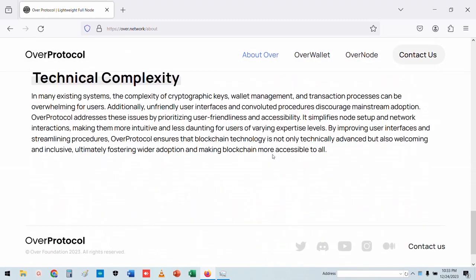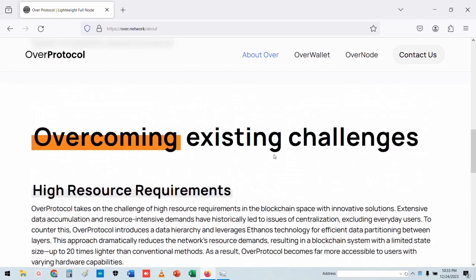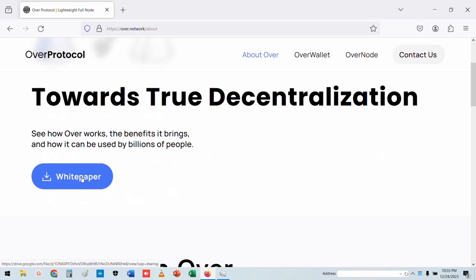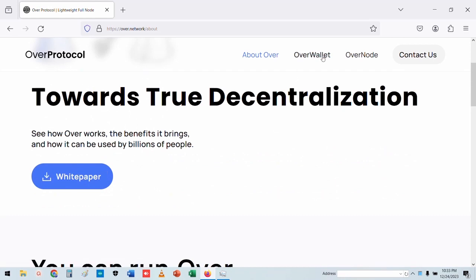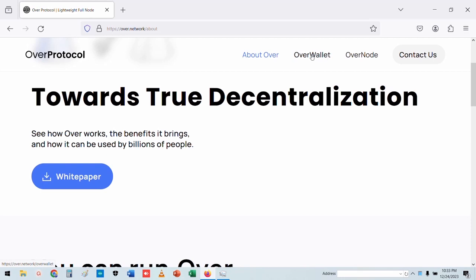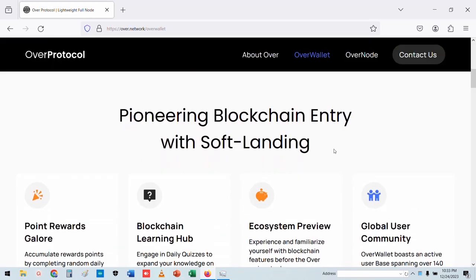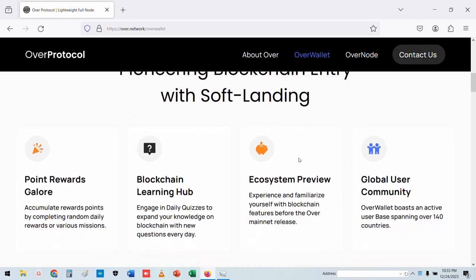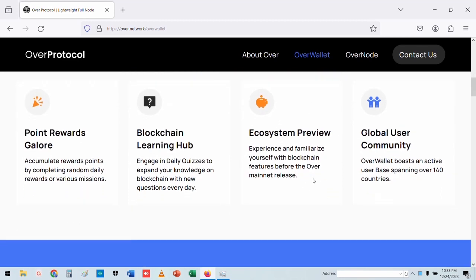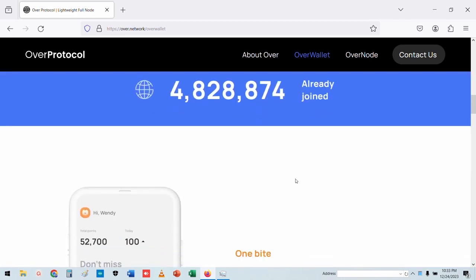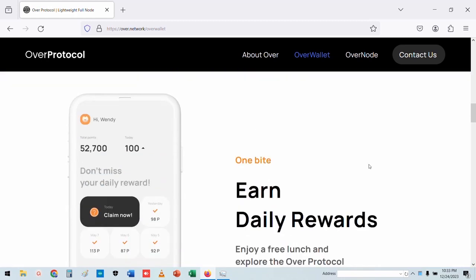You can download the Wi-Fi. If you have any points, you can register and you can collect your daily points.